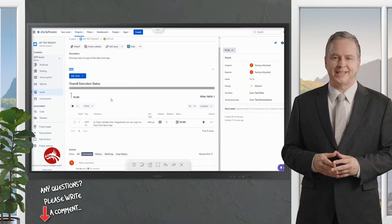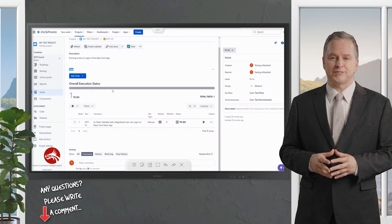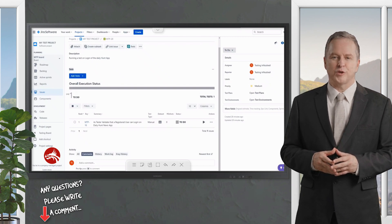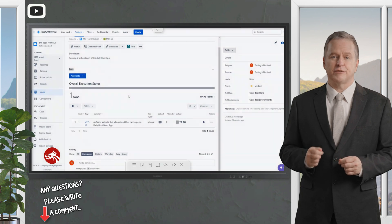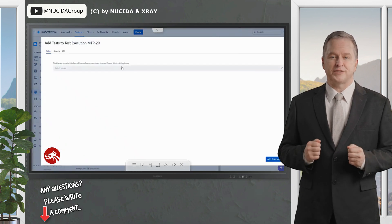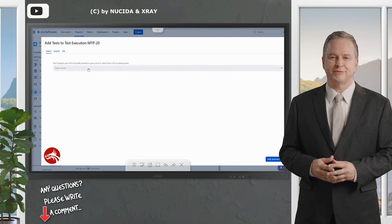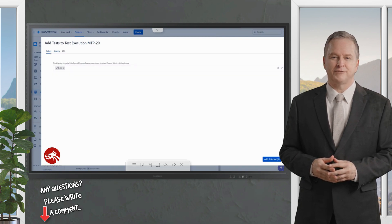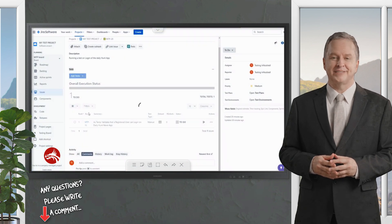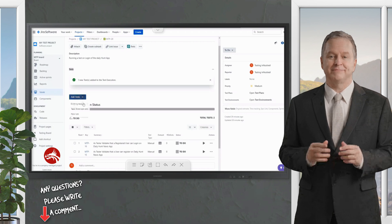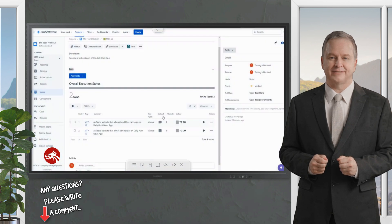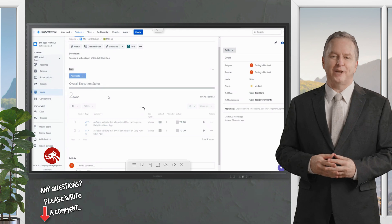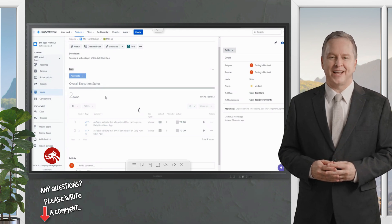You can add more tests at this point — there's no restriction to only one. You can have multiple instances of the same test or multiple different tests under a single execution. The overall status bar shows how many tests are in this execution, how many are executed, and how many are yet to do. I'm adding MTP15 and MTP17 as well.